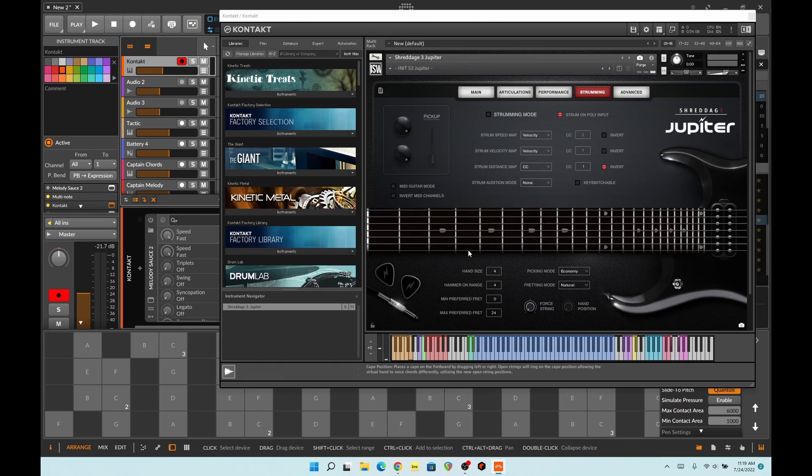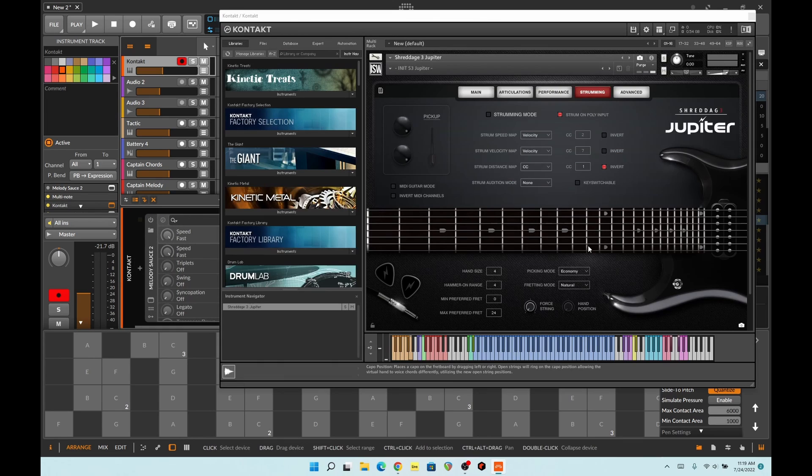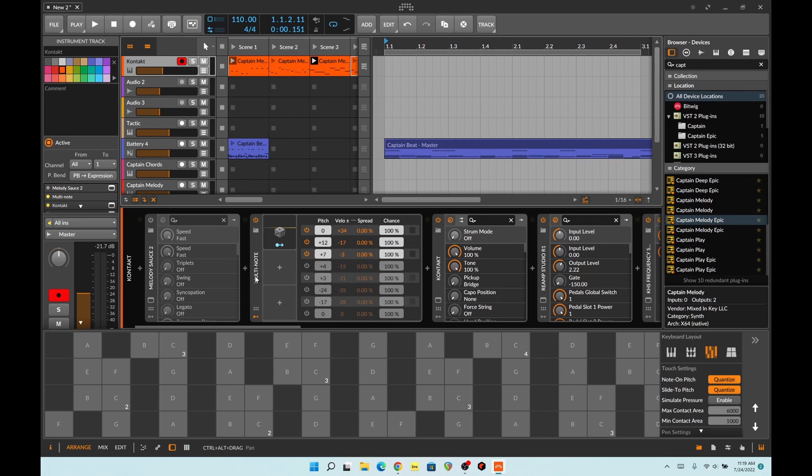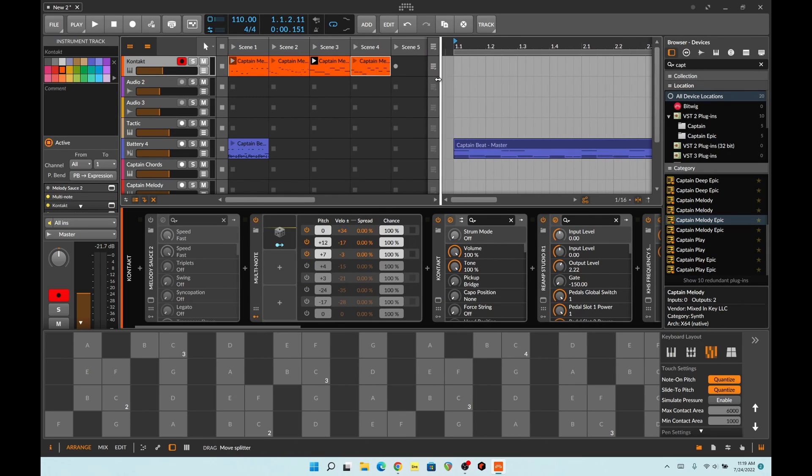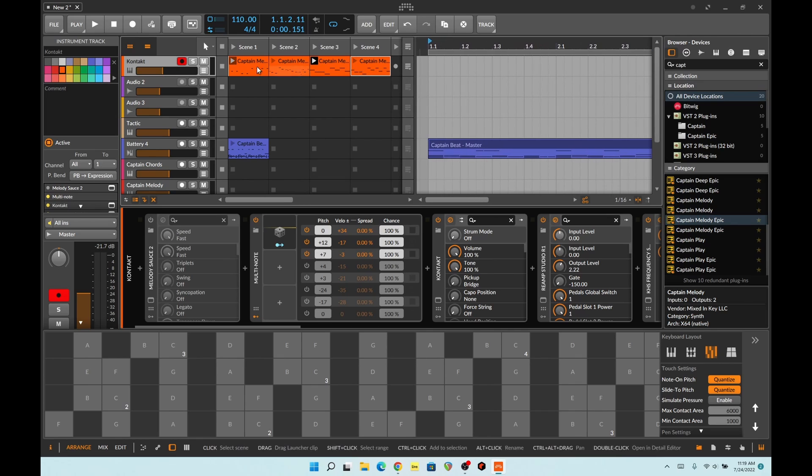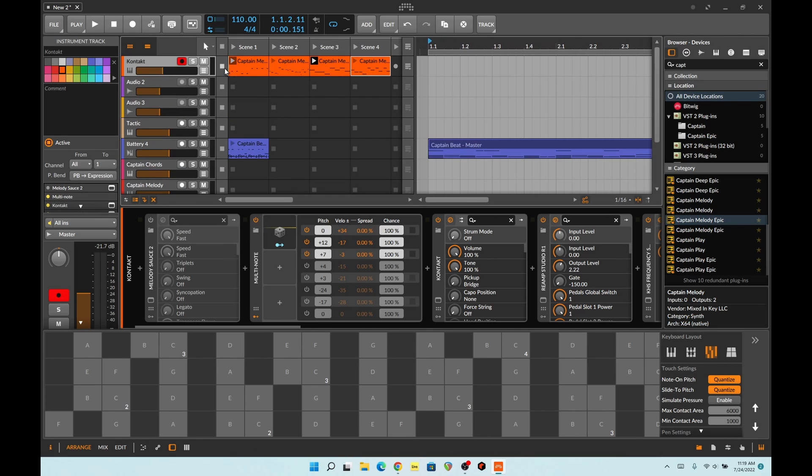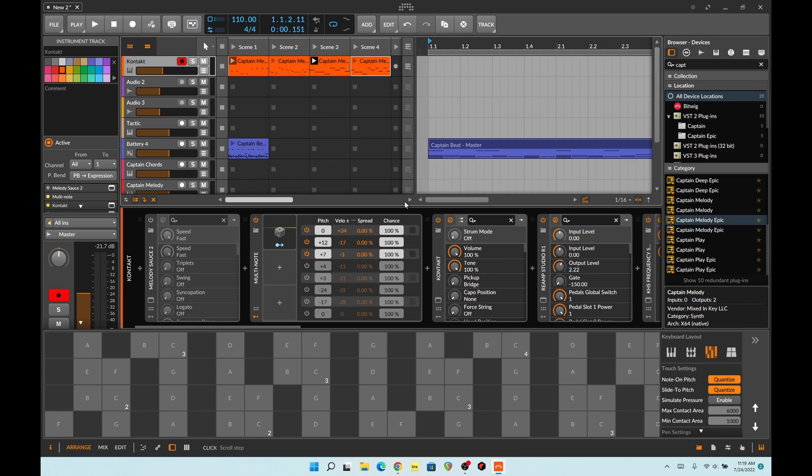I'm starting off with Contact Jupiter Shreddage here. I got it fed into a bunch of different melodies composed by Captain Melody. I just slapped him in there. This is basically just to get a change up.